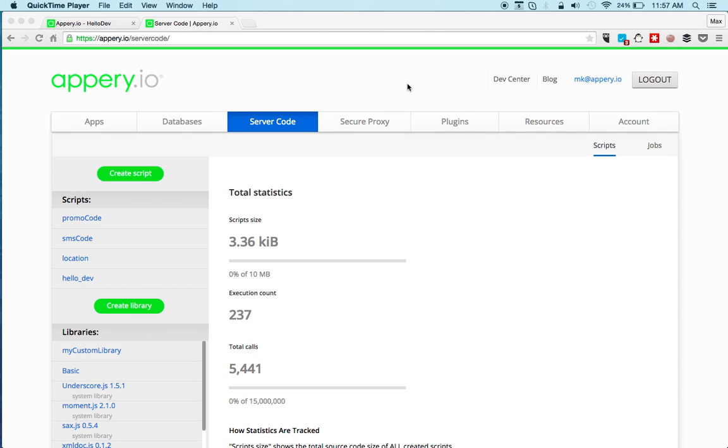Hi, this is Max Katz with Appery.io. In this video I want to show you how to create a mobile app connected to custom API backend, all under five minutes.